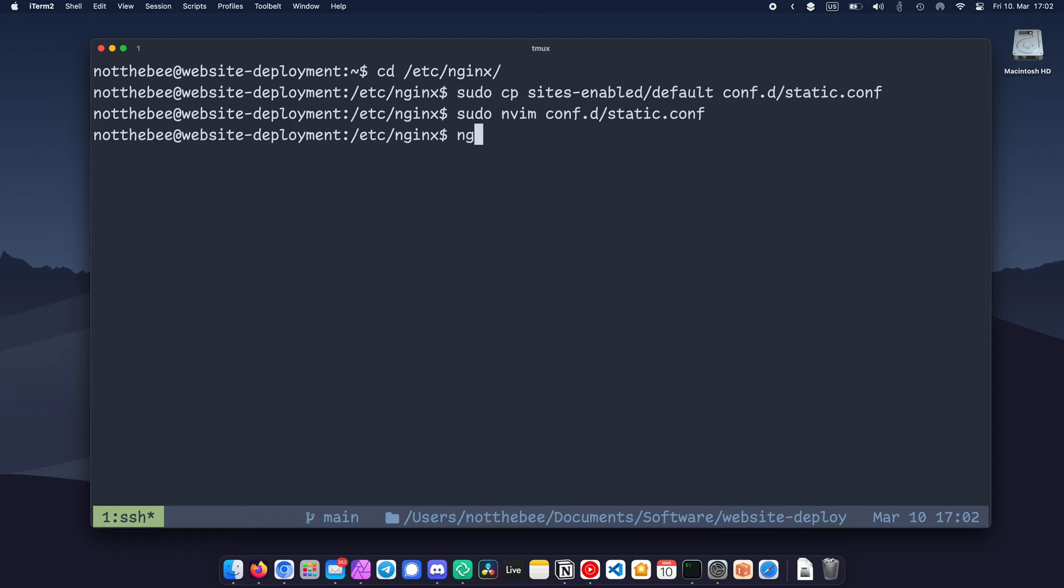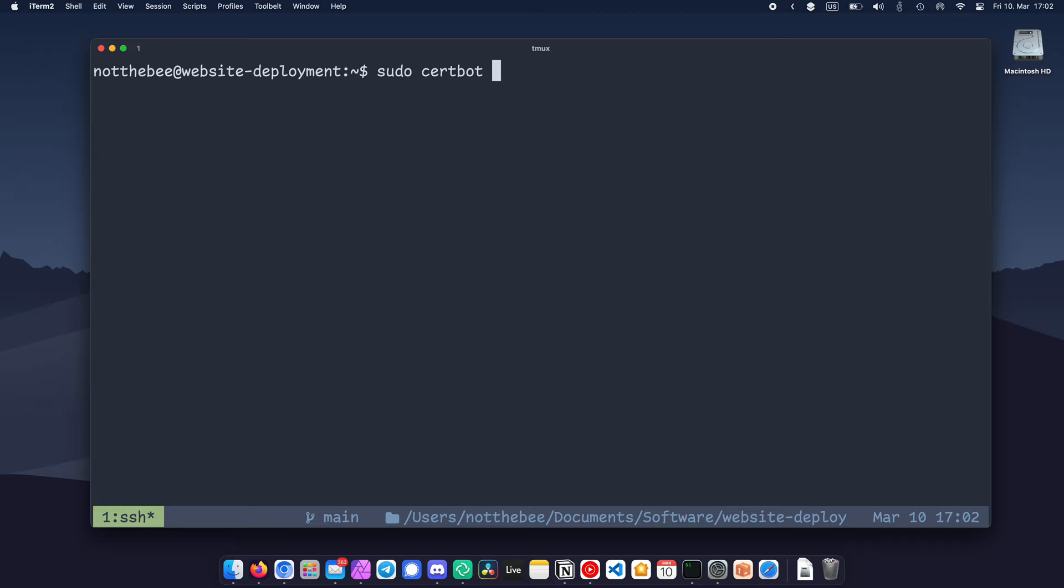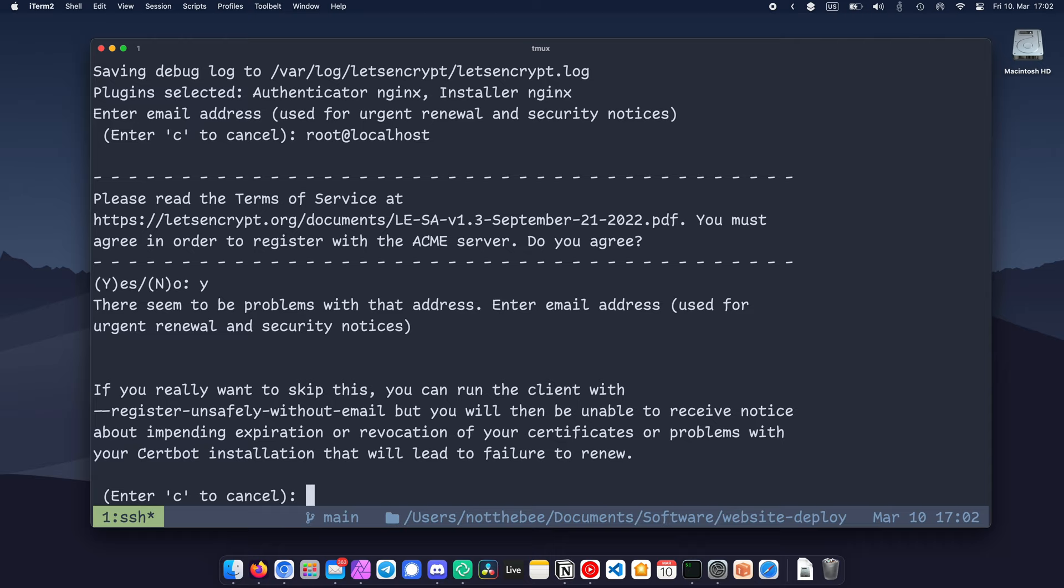Once that's done, you can close the file and type sudo nginx -t to test the configuration. Finally, we're going to generate the SSL certificates for our new website. For that, let's type sudo certbot --nginx -d and the domain name of the website. Here you're going to want to put your email. As you can see, I tried to get away with root@localhost but it has outsmarted my outsmarting.